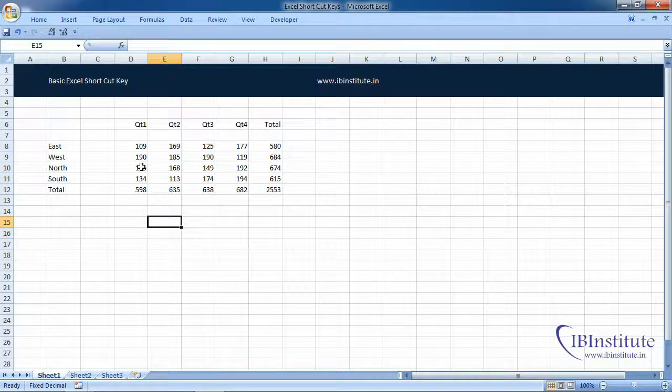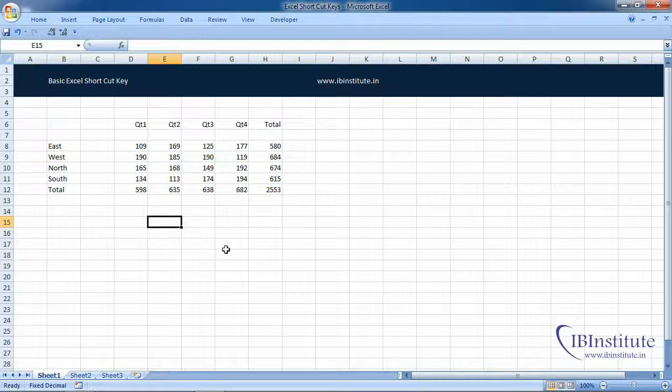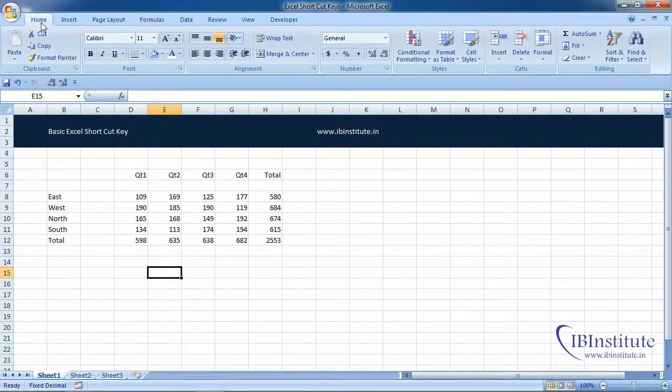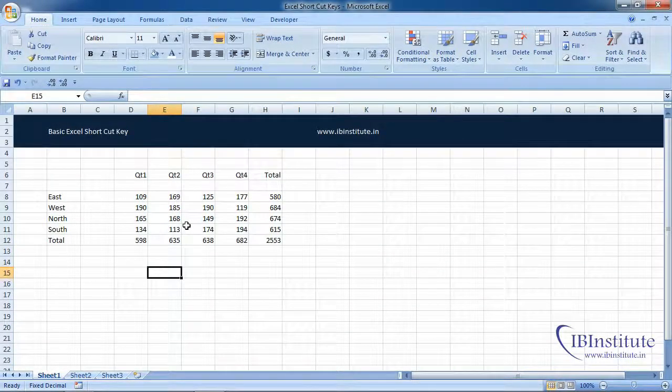This way you can see more data on the screen. I always prefer to work in this mode because I can see more data on the screen. If you want to expand the ribbon again, simply double-click on the Home tab and it will expand.